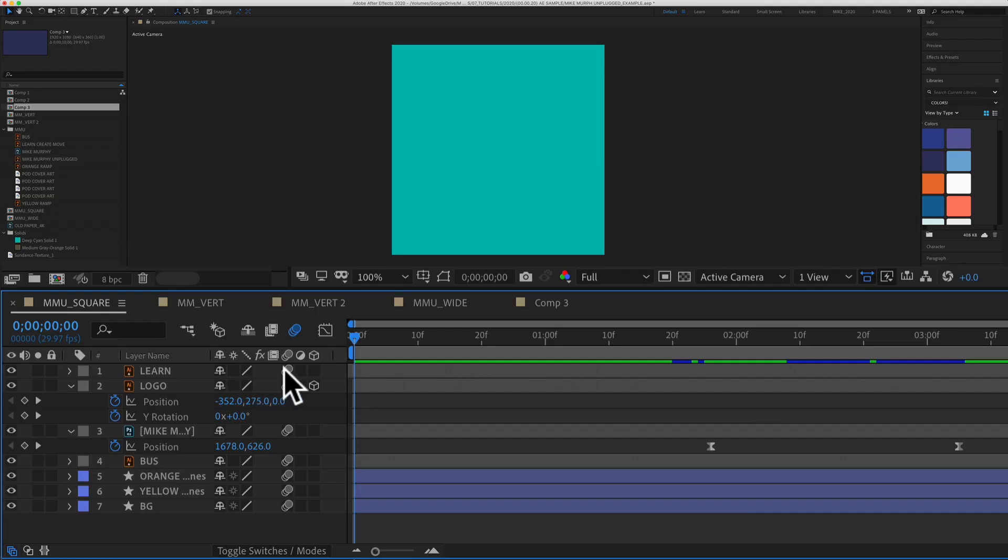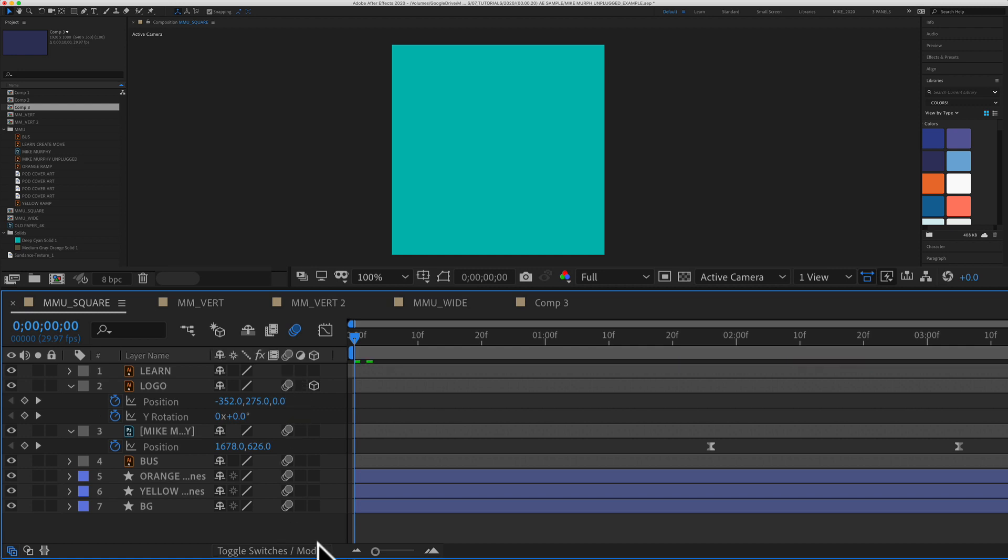So I now have motion blur on all of my layers with movement. If you do not see the motion blur column, just click on this button down here, toggle switches and modes, and then you will see the motion blur column.